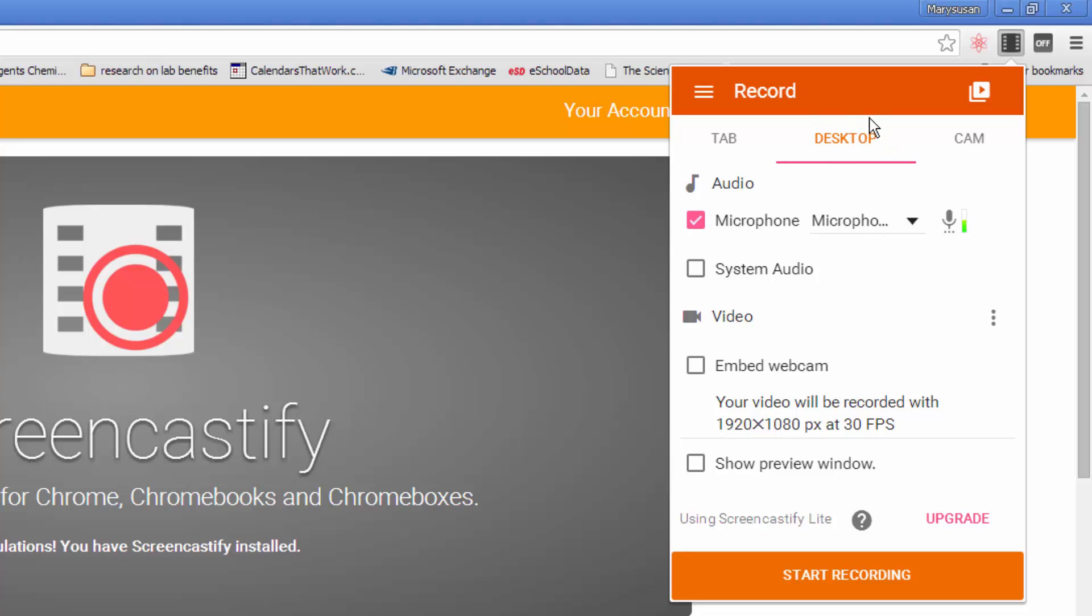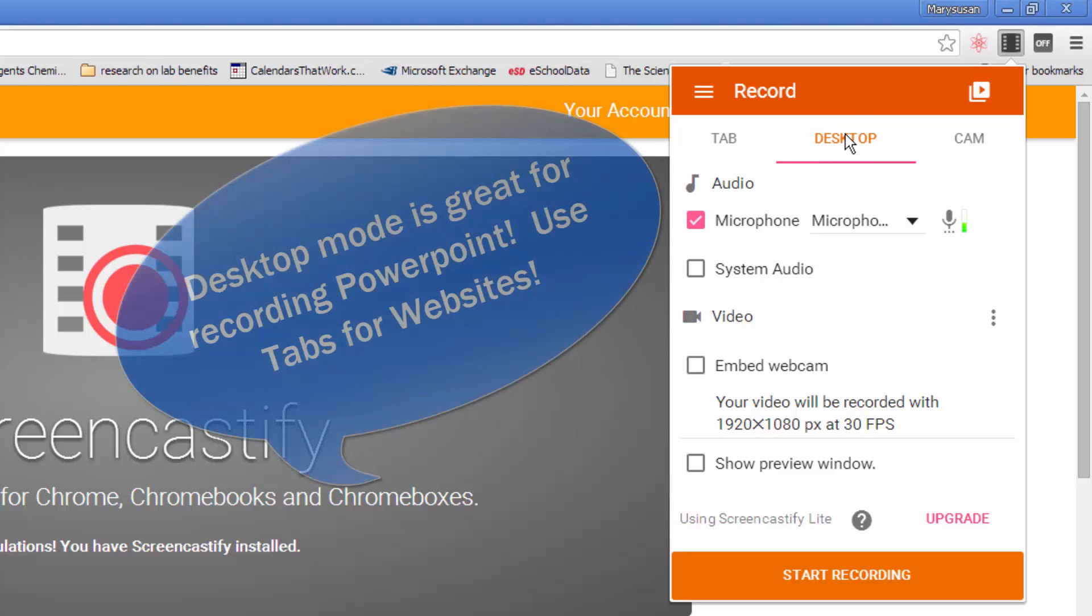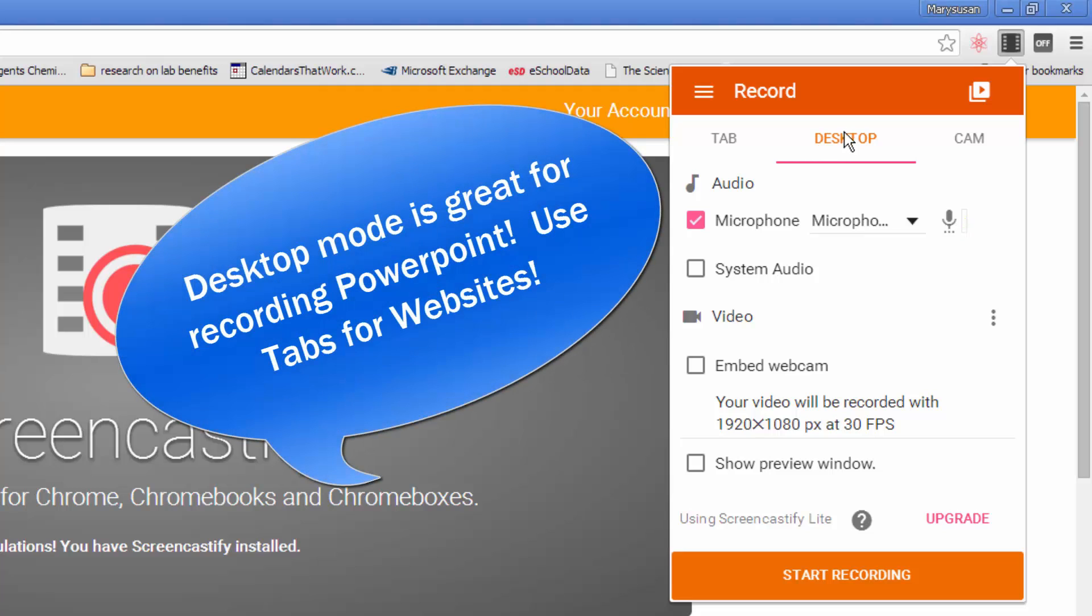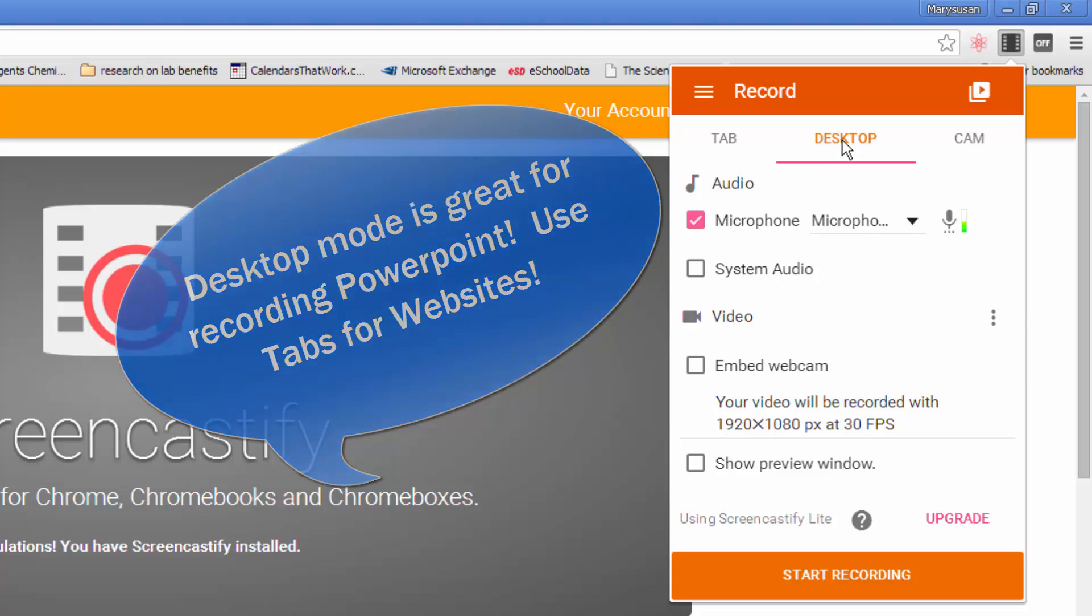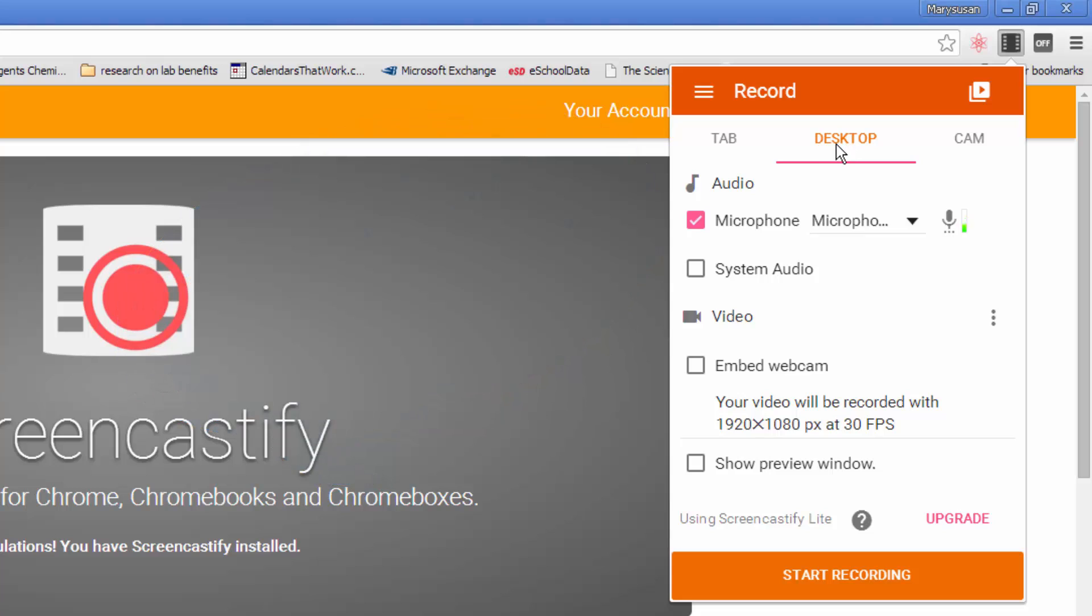In desktop, you're going to record everything that you see on the desktop, which means your viewer will see every single thing that you see on your desktop. This can be a great option if you're doing an overall tutorial or if you're wanting to go into PowerPoint to do some work there.